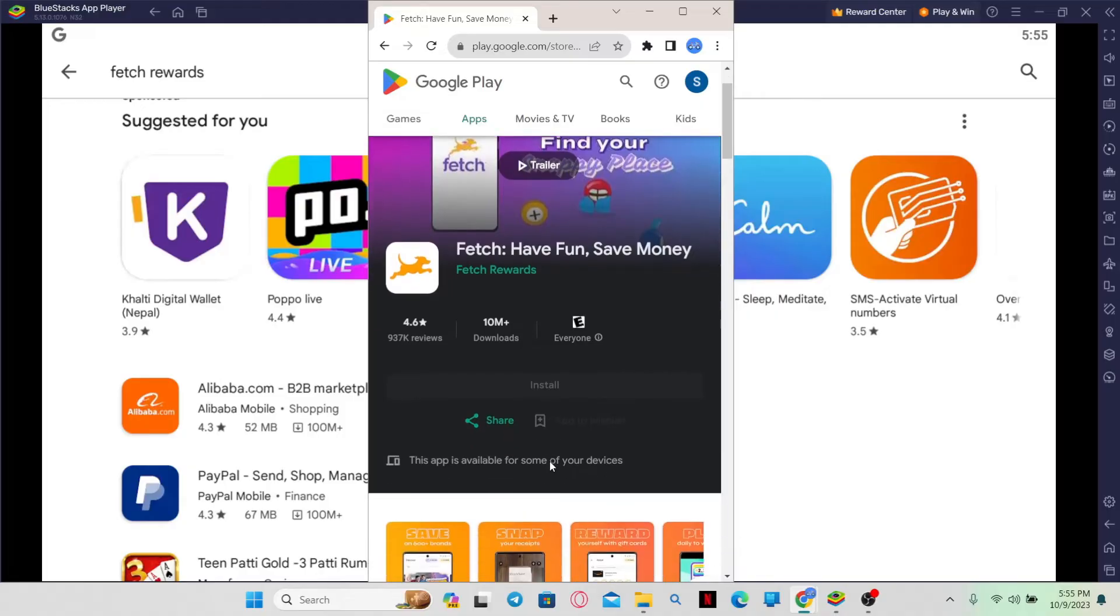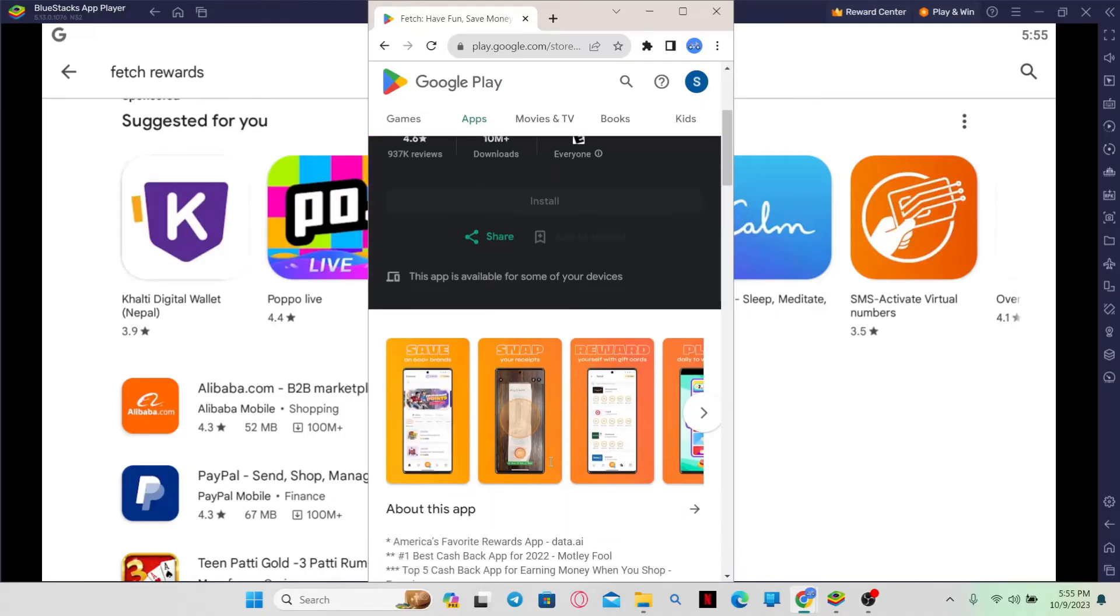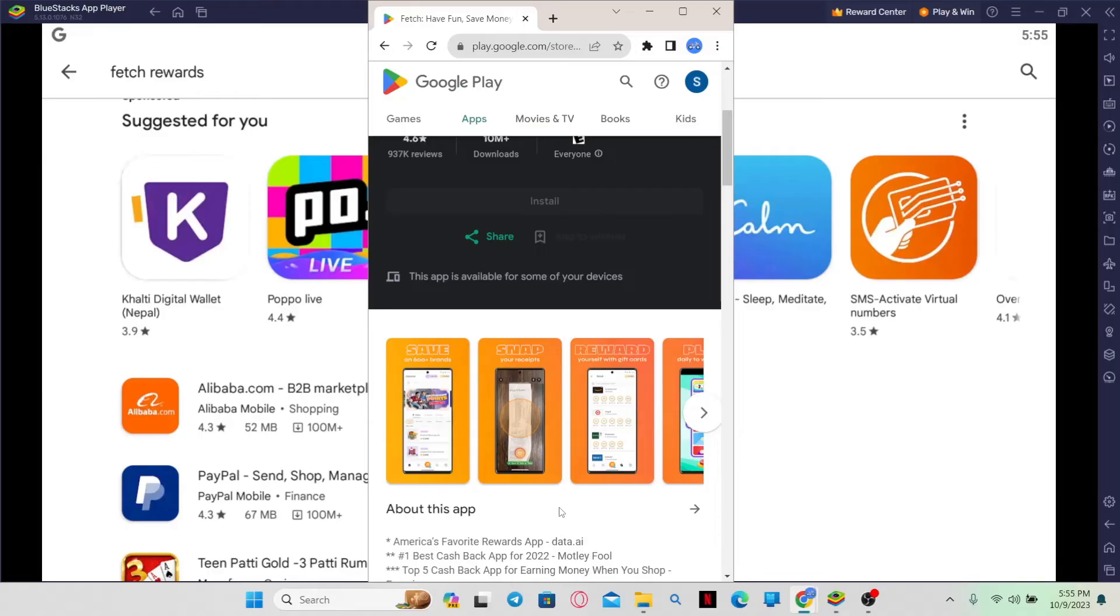Once the installation is done, you will see the Open button once again. So you can tap on it and start enjoying the Fetch application as it is supposed to. And now all of your errors will be resolved as well.